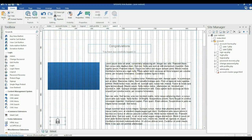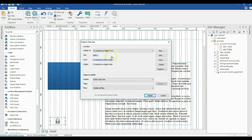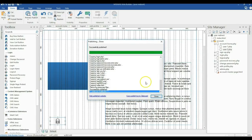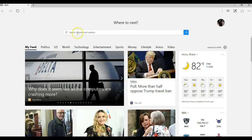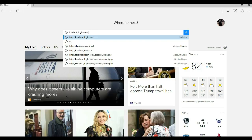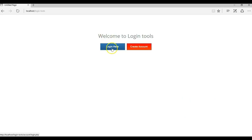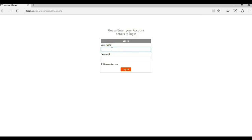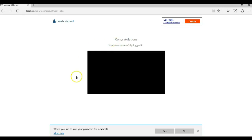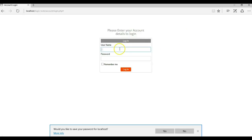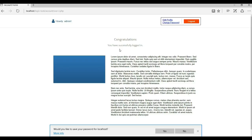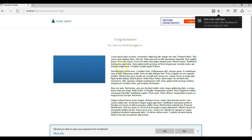Now I'm done. All I need to do is publish my project. I'll hit the publish button and publish it to login tools. Now let me open my browser and navigate to my login tools page. We have two buttons — create an account and login. I'll log in with the Dabson user account, and as you can see, it redirected me to the page that has the shape and the text.